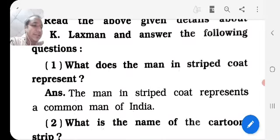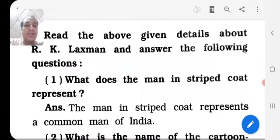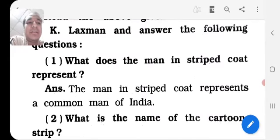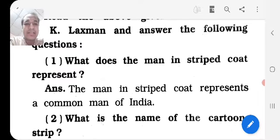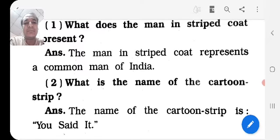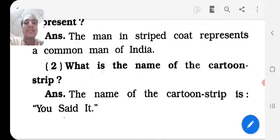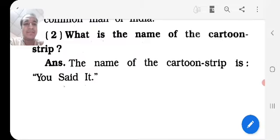By reading all these things, we get two questions. What does the man in striped coat represent? The man in striped coat represents a common man of India. And what is the name of the cartoon strip? The name of the cartoon strip is 'You Said It.'